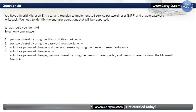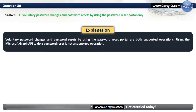Question 30. You have a hybrid Microsoft Entra tenant. You plan to implement self-service password reset and enable password write-back. You need to identify the supported end-user operations. The correct option is C: voluntary password changes and password reset by using the password reset portal only. Using the Microsoft Graph API to do a password reset is not a supported operation.